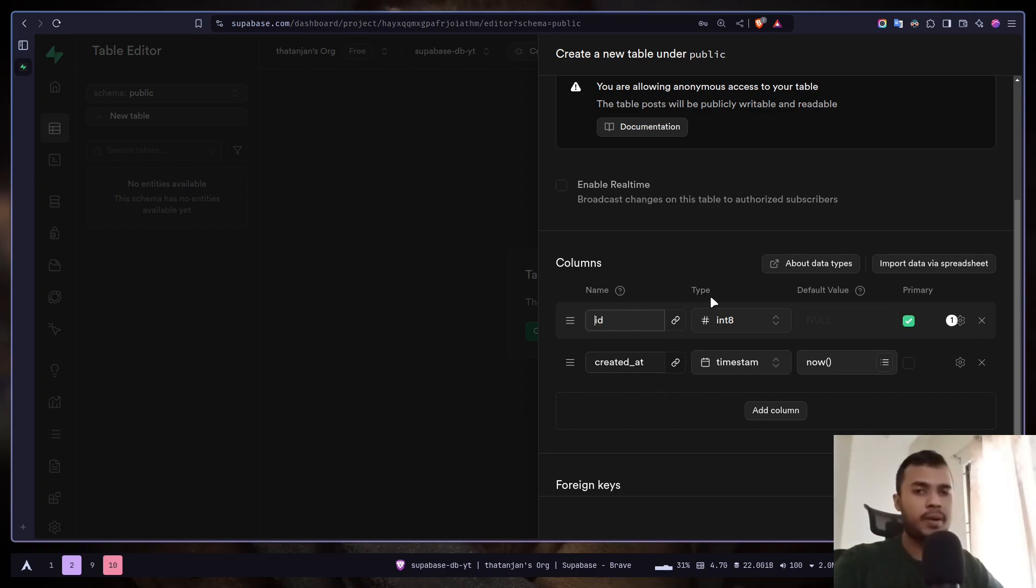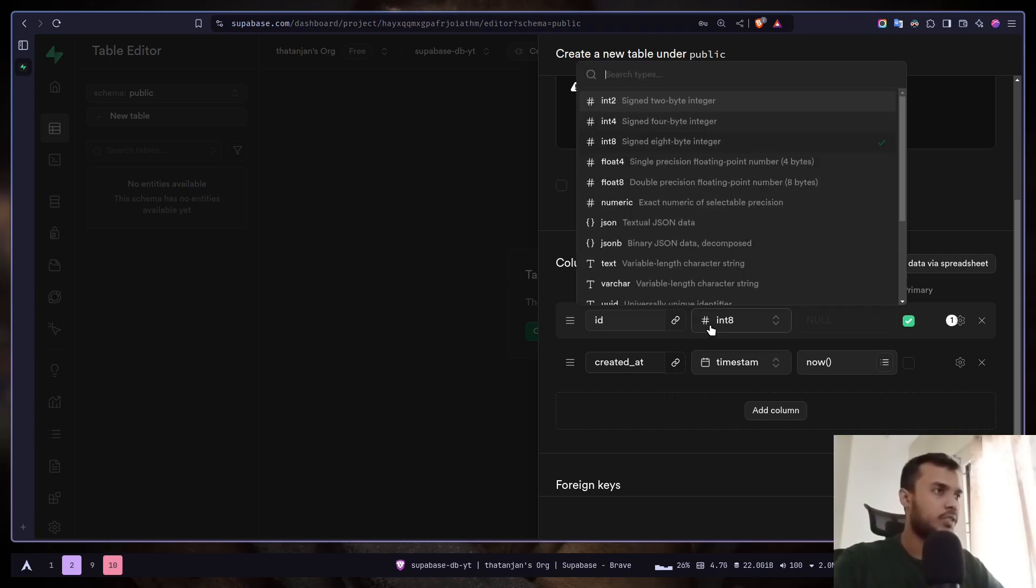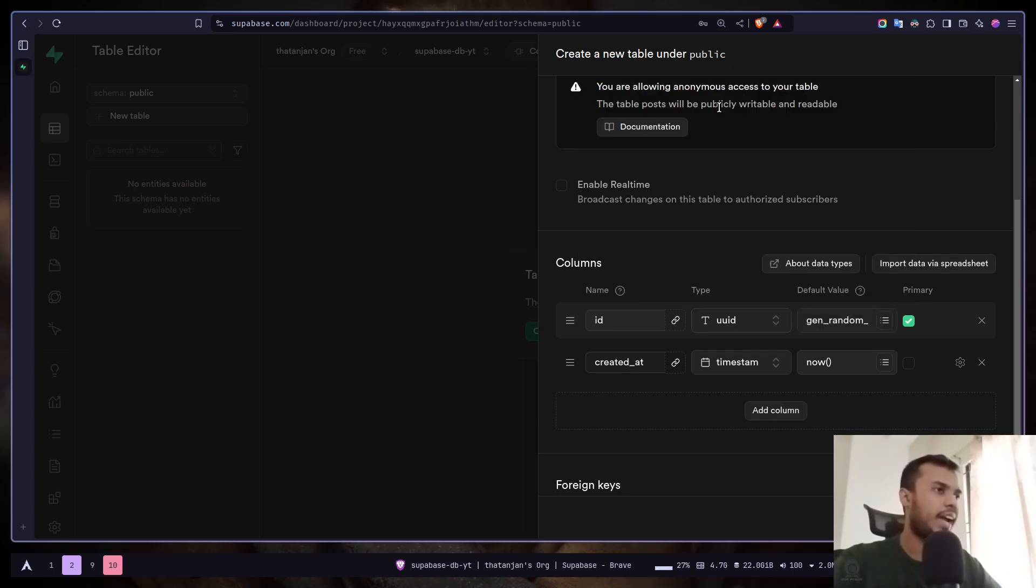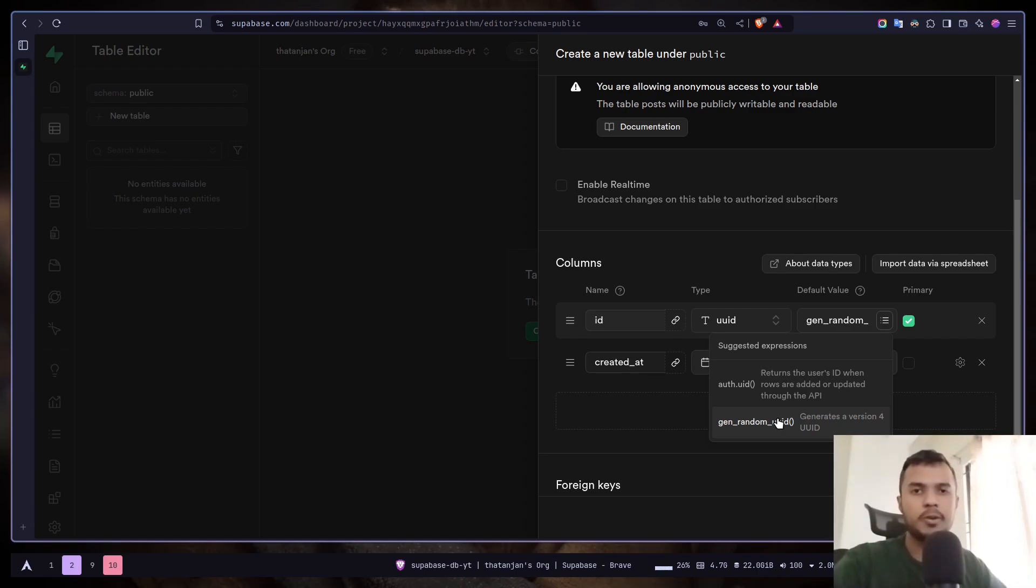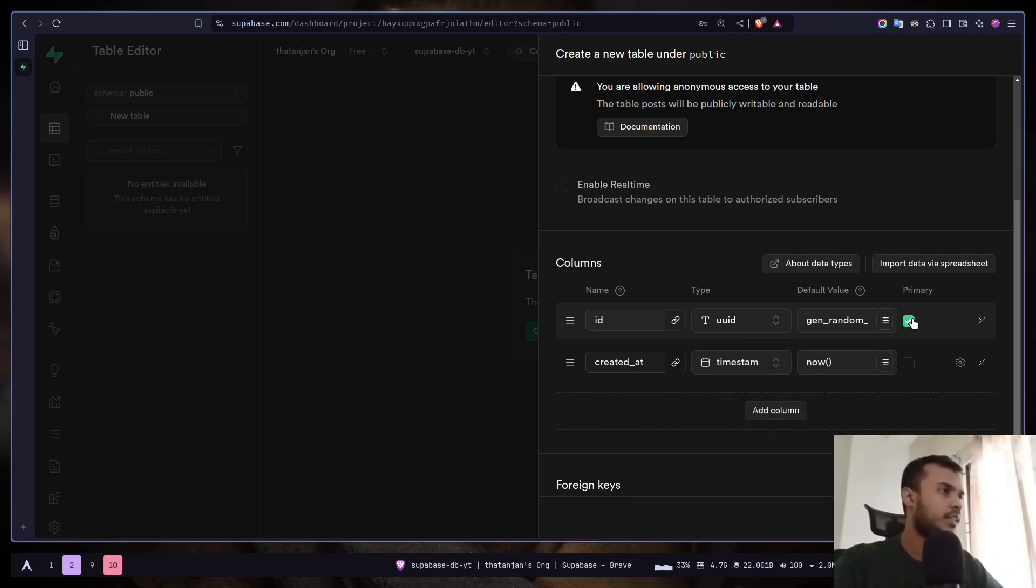Then you have to provide the data type. For ID you can use int like 12345, or you can also use something called UUID, which is just random unique IDs. Then you can provide a default value. We are using this built-in function called gen_random_uuid. So whenever you create a new row, Superbase will automatically generate a new ID for you. And obviously we have set it as a primary key.